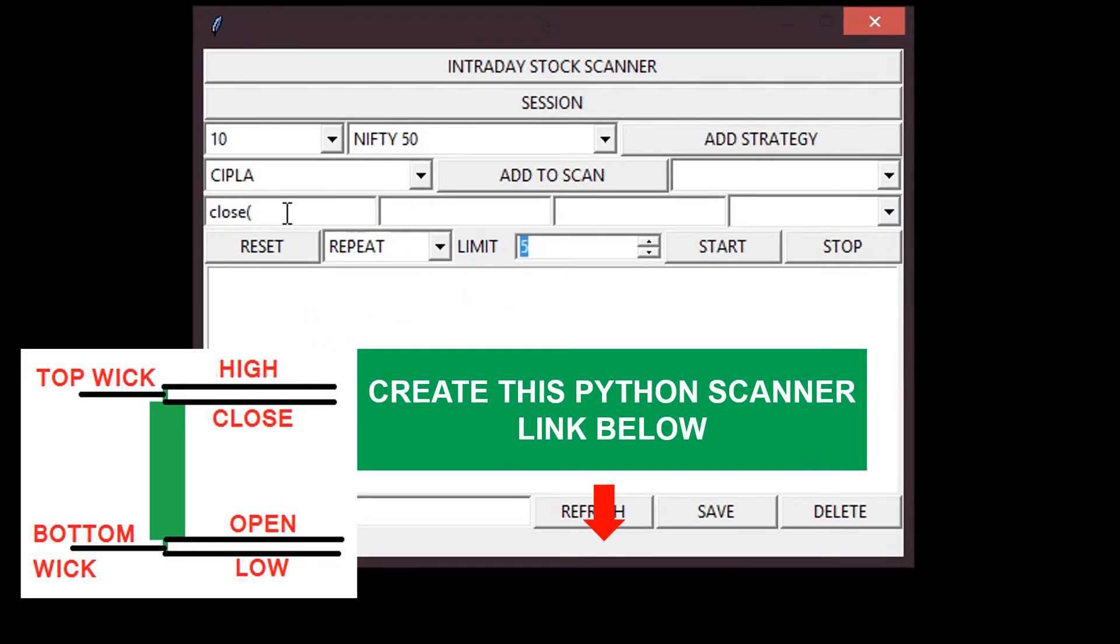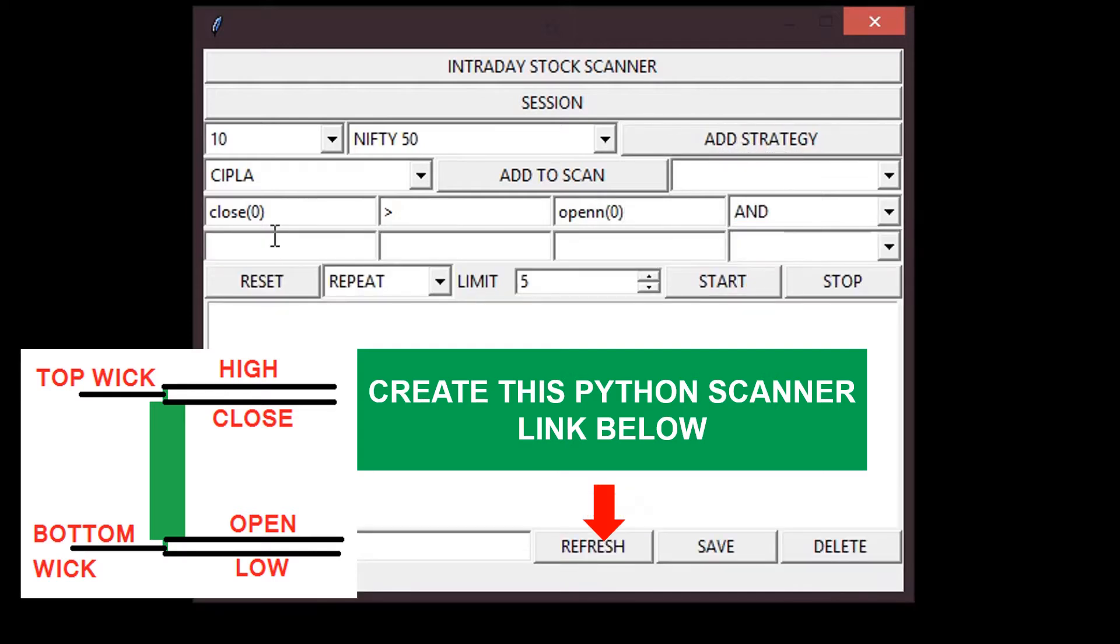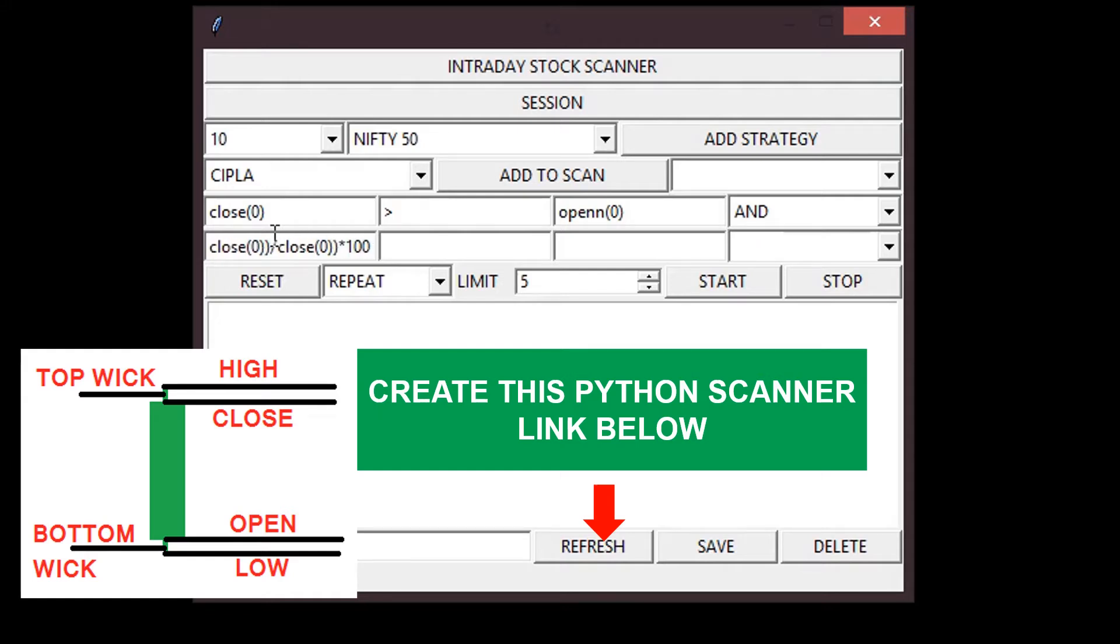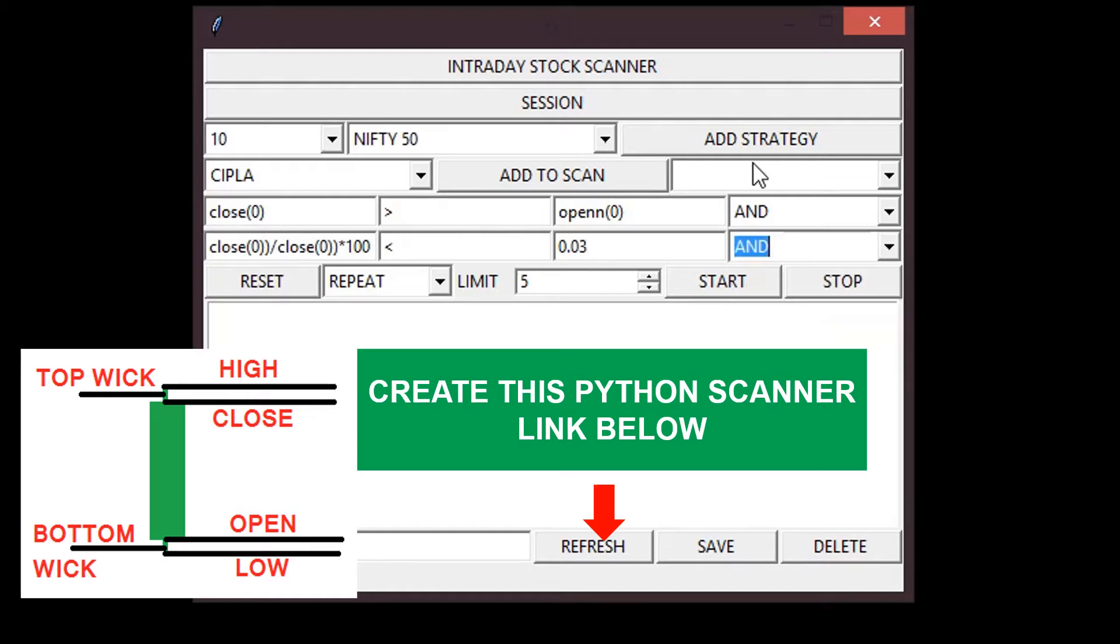Okay, let's add some conditions first. First condition is close of the candle is higher than open of the candle. Next condition is wick at the top and bottom of the candle is lower than 0.03%.